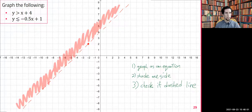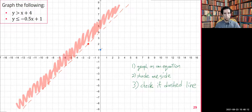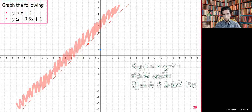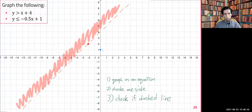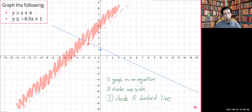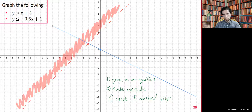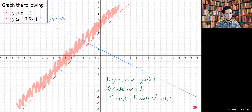Here we have y is less than or equal to negative 0.5x plus one. We can do this a little faster. The y-intercept is at one, and our line goes like this. Here is our line: y equals negative 0.5x plus one. Next step — shade one side.